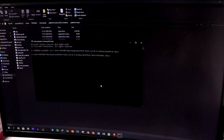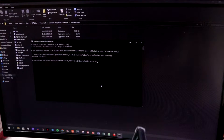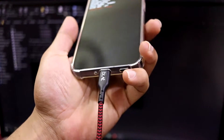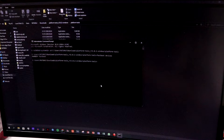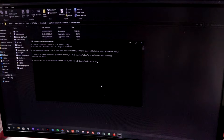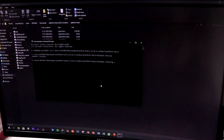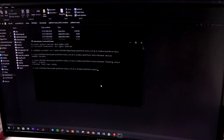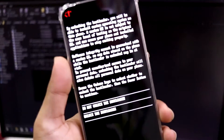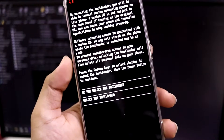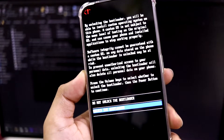Make sure your USB cable is connected to the Nothing Phone, and keep the phone in fastboot mode. Now type the fastboot unlock command: 'fastboot flashing unlock' and press Enter. After pressing Enter, you'll get an on-screen prompt on the phone. It says 'Do not unlock the bootloader' or 'Unlock the bootloader.' Use the Volume keys to navigate and then the Power button to select.